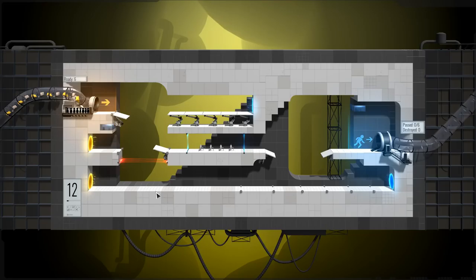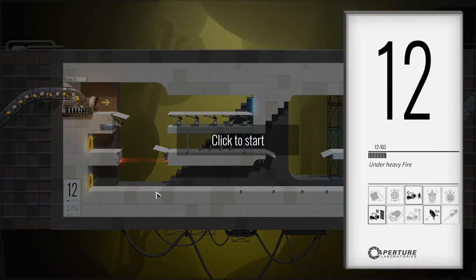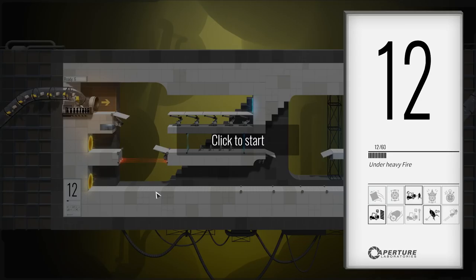Hello people of YouTube. Welcome back to Bridge Constructor Portal, the Bridge Constructor game mixed with Portal. This game is a lot of fun. Very challenging, but also very fun.